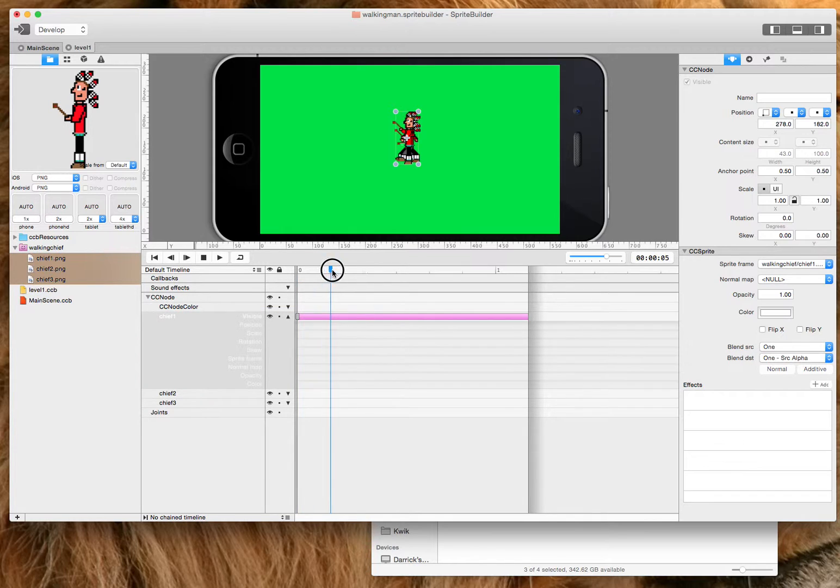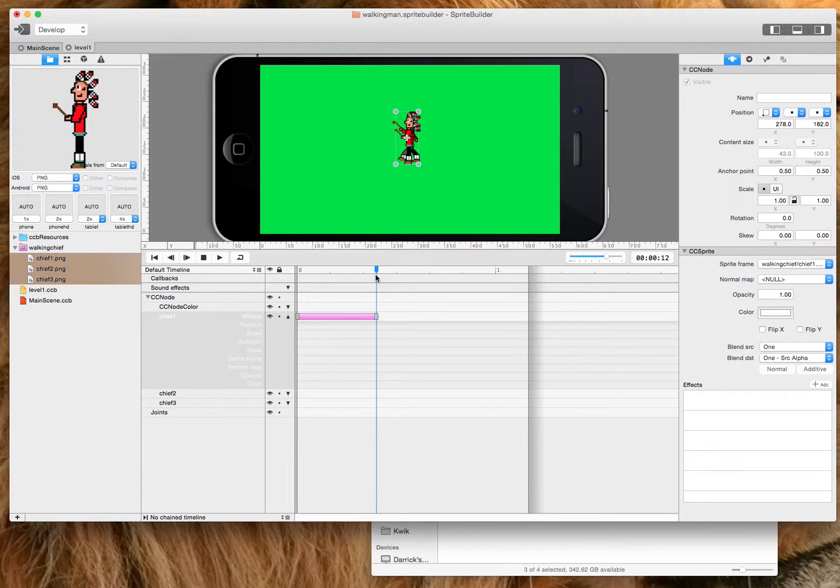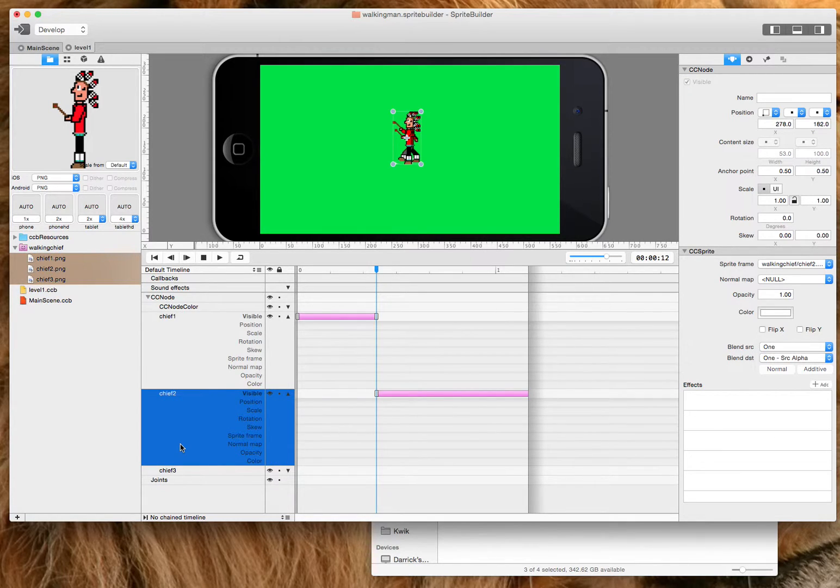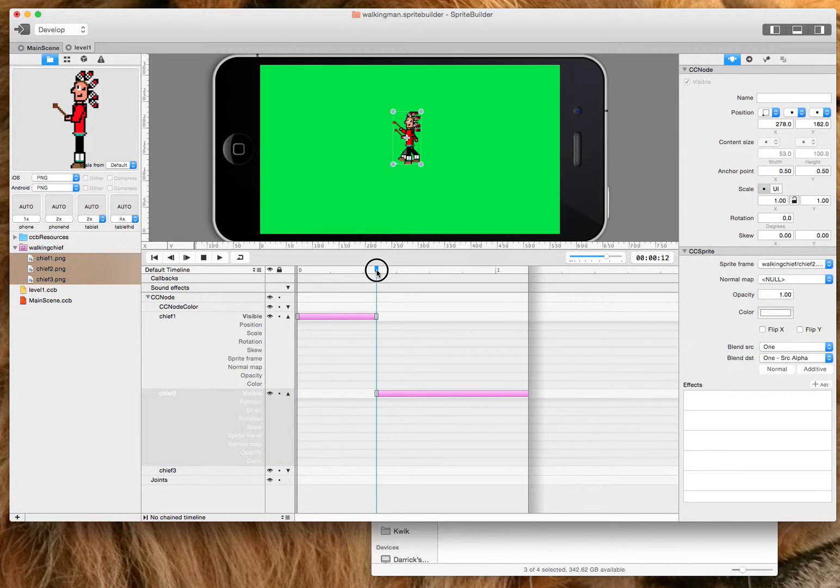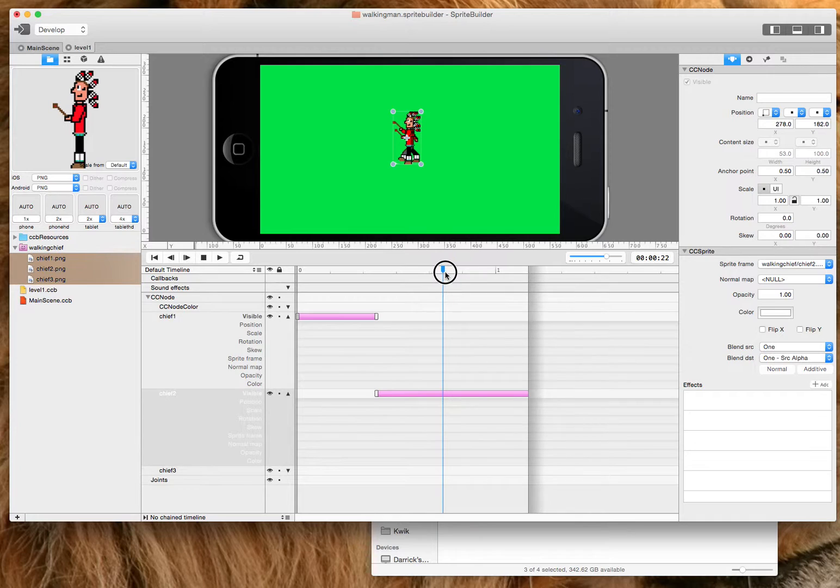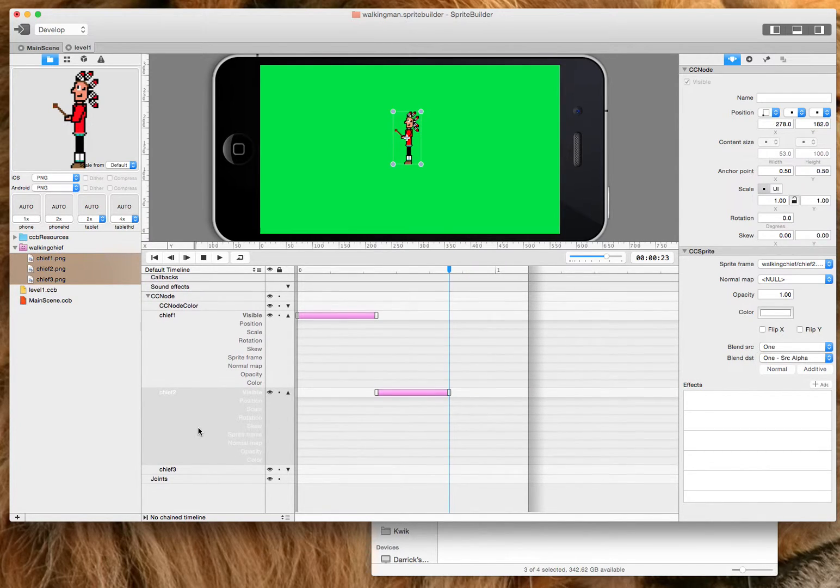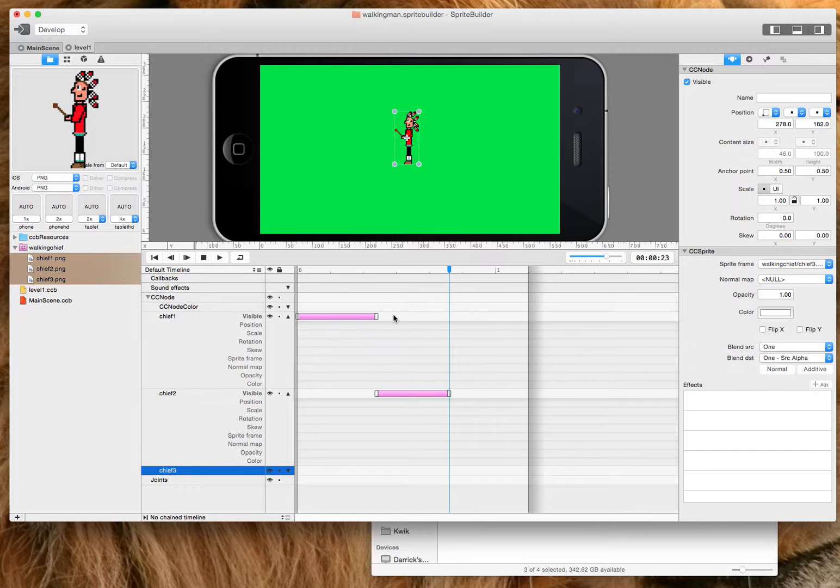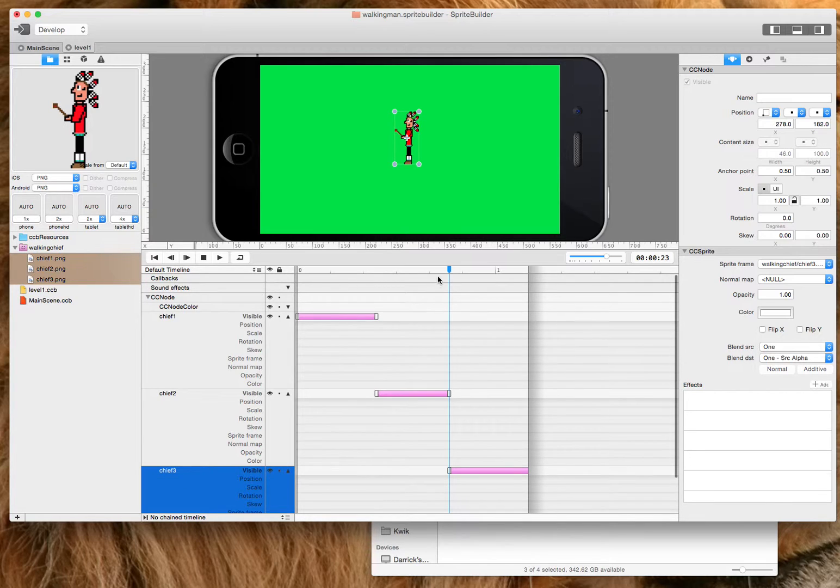Make the first chief visible up to a third. I'm going to press V on my keyboard as a shortcut. Go to my second chief, hit V, which makes invisible, and then he's going to become invisible at the end. And the same thing for the third chief.